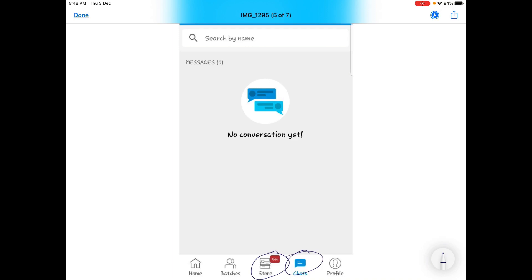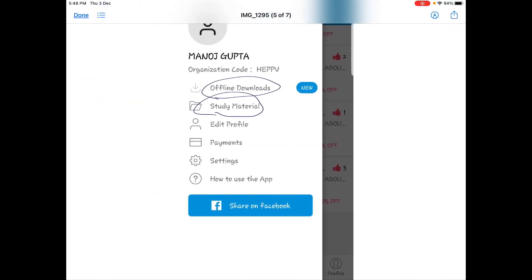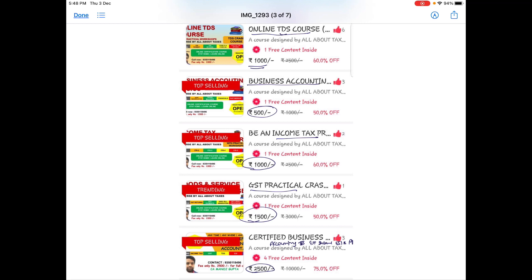Store के अंदर आपको option दिया जाता है, जो भी course आप buy करना चाहते हैं वो course आप buy कर सकते हैं। बहुत ही जल्द और बहुत सारे courses जो हैं वो update किये जाएंगे, regarding Tally, project report, CMA data, Excel, Word, PowerPoint। तो आज ही download कर सकते हैं हमारी app All About Taxes को और जुड़ सकते हैं हमारे साथ।